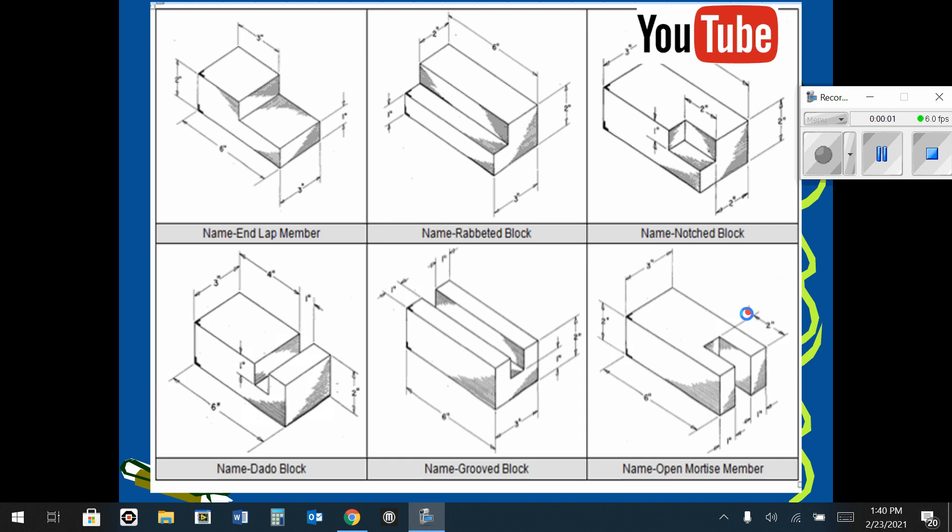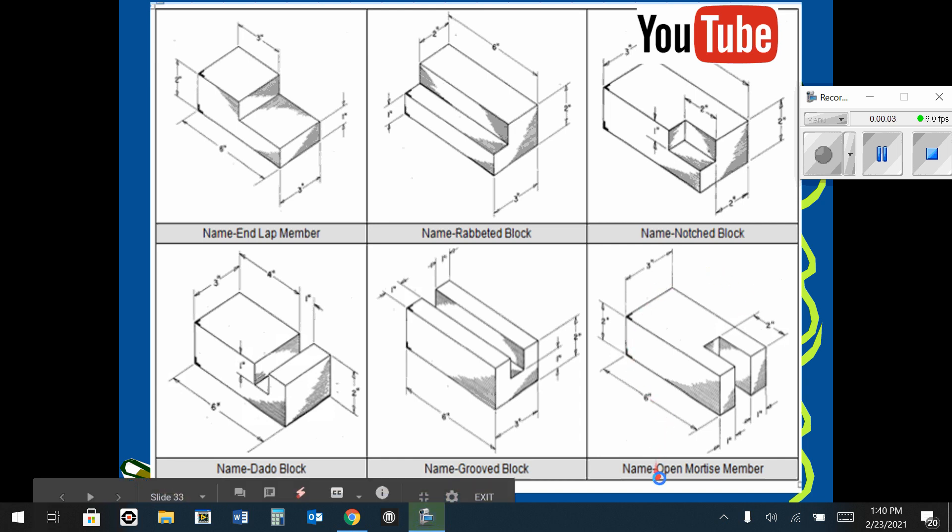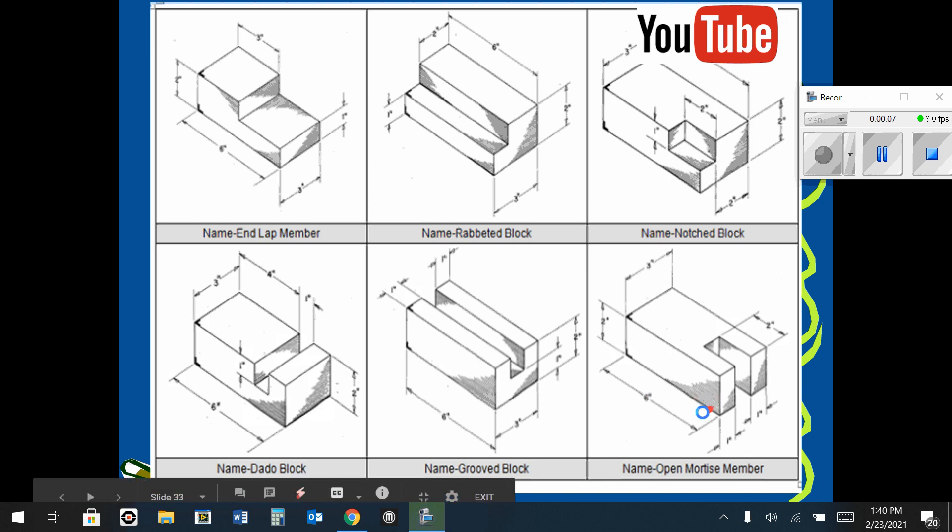Okay, in this demonstration I'm going to demonstrate how to do the open mortise member shape. It's this one here in the lower right hand corner.